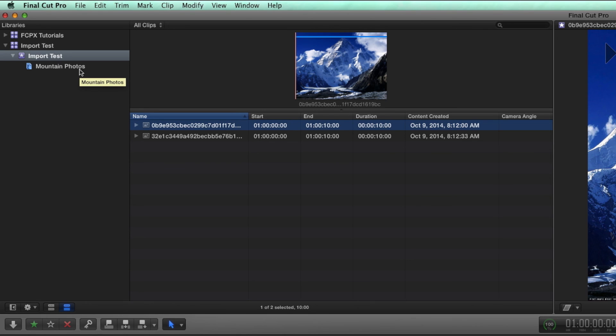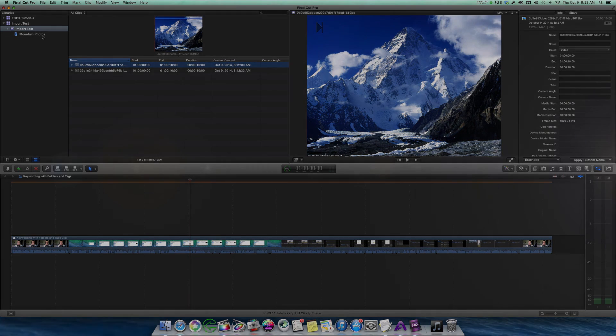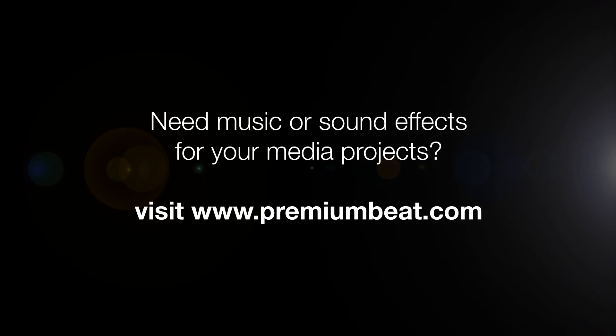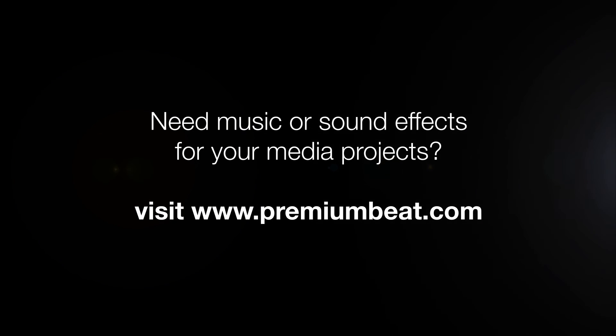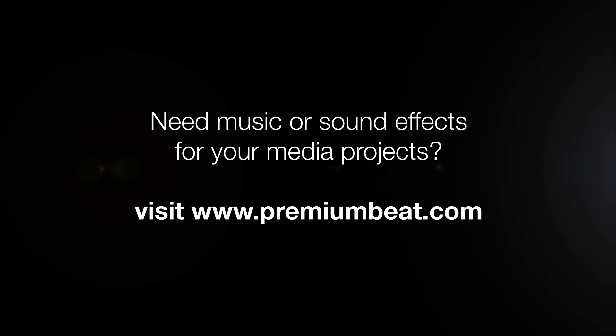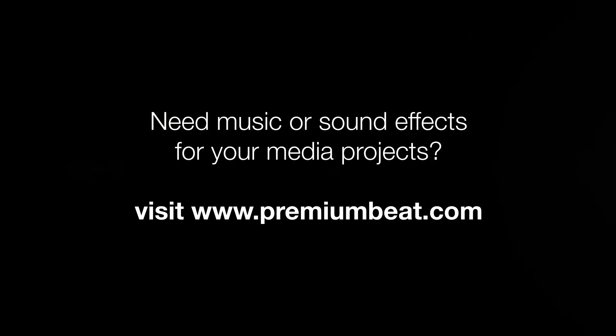Lots of great new import options in Final Cut Pro 10.1, and this just scratches the surface. No matter what you're working on, chances are your project's going to need music and sound effects. And let's face it, the best place to go for both of those is premiumbeat.com. Thank you guys so much for watching, and we'll see you next time.